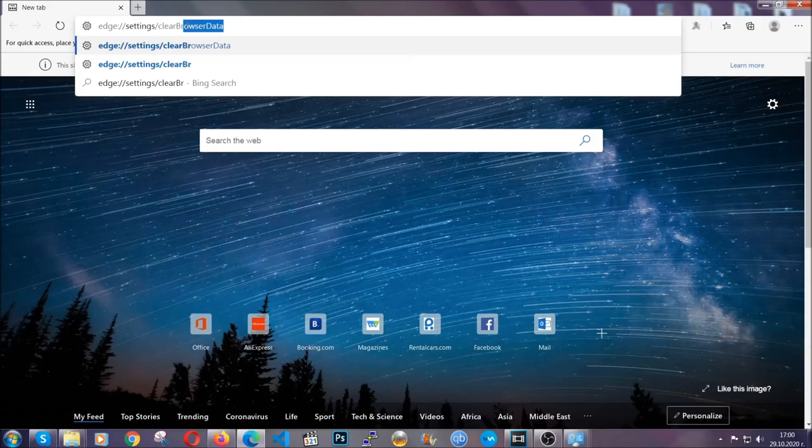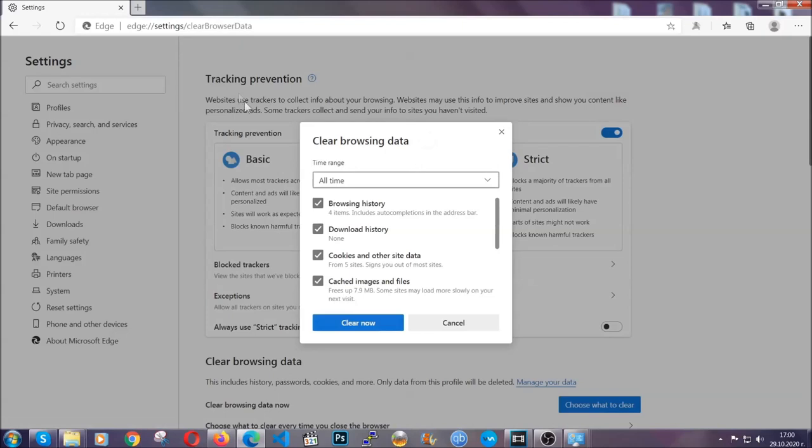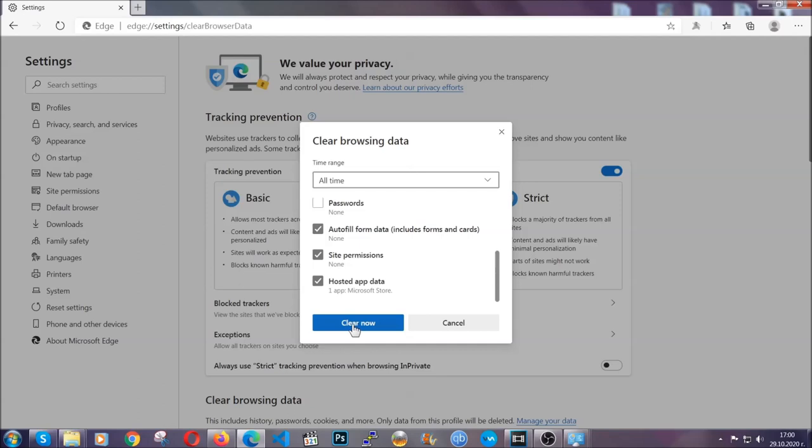Edge colon settings and then clear browser data. This is also going to take you to a very similar to Chrome window because Edge is based on Chrome.